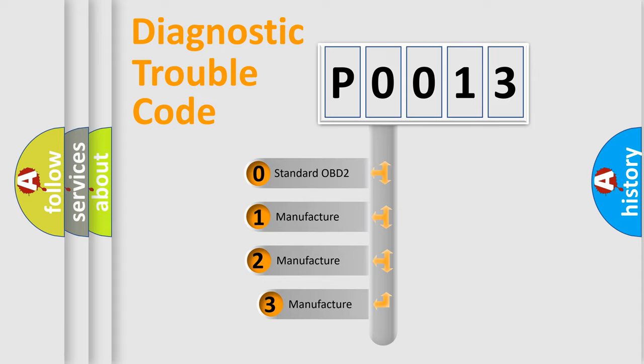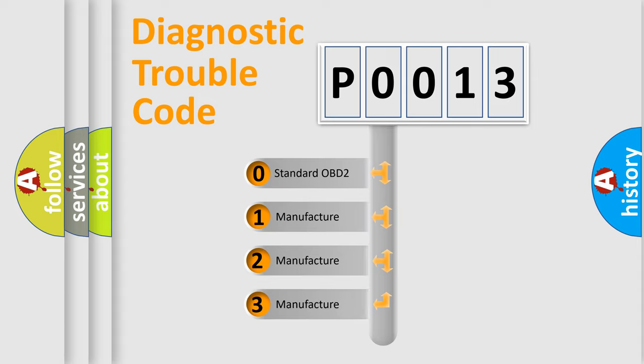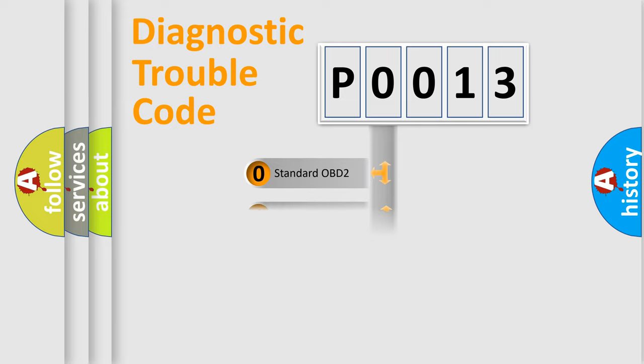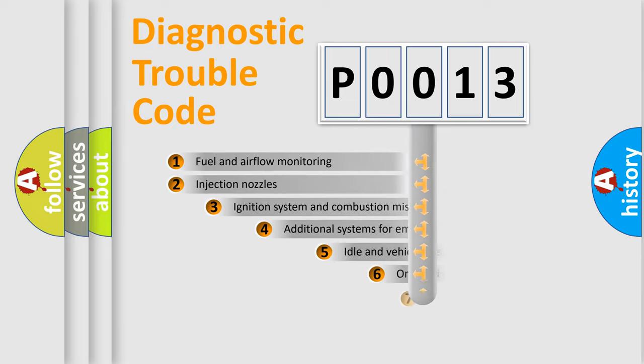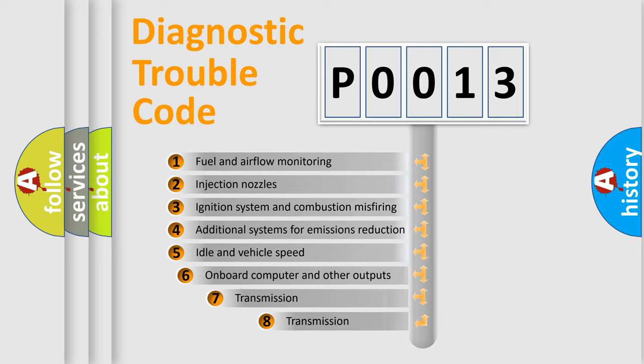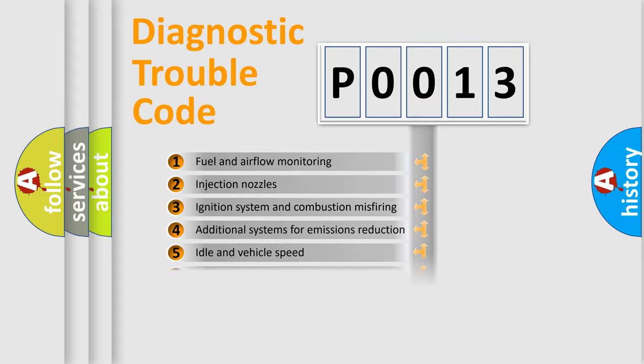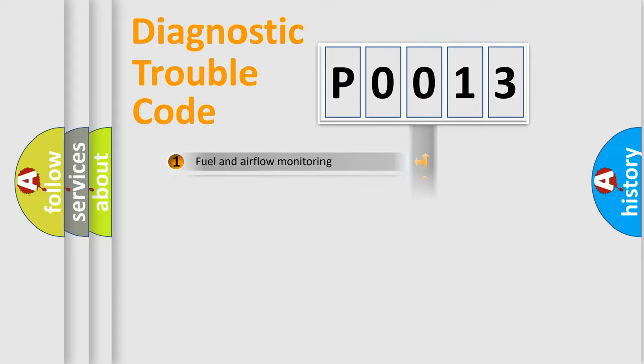If the second character is expressed as zero, it is a standardized error. In the case of numbers 1, 2, 3, it is a more prestigious expression of the car-specific error. The third character specifies a subset of errors. The distribution shown is valid only for the standardized DTC code.